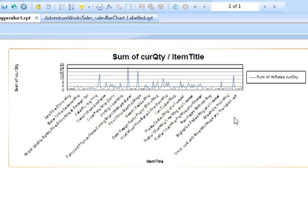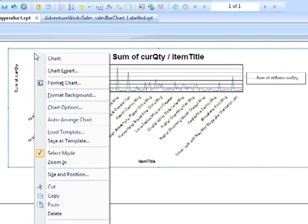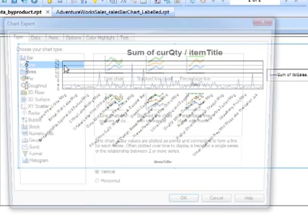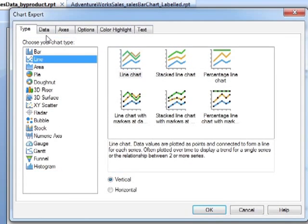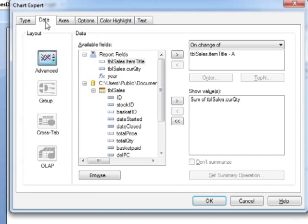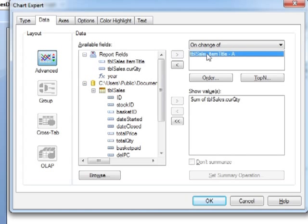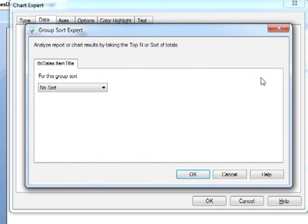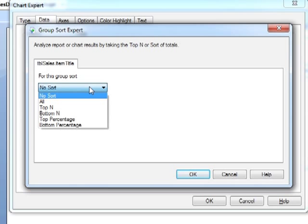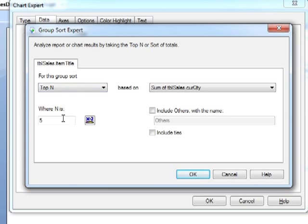So we can do that using the chart expert. So we take our chart, right click chart expert. Then click on the data tab. Go across to the group item which is the item title and then choose top N. We would like to control effectively the sort order of the chart but in doing that we can restrict it to top N. So let's say top N and have the top 10.